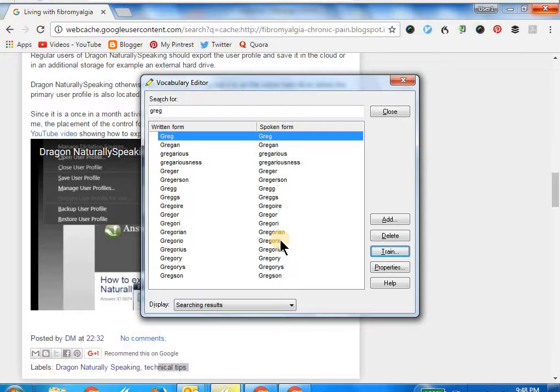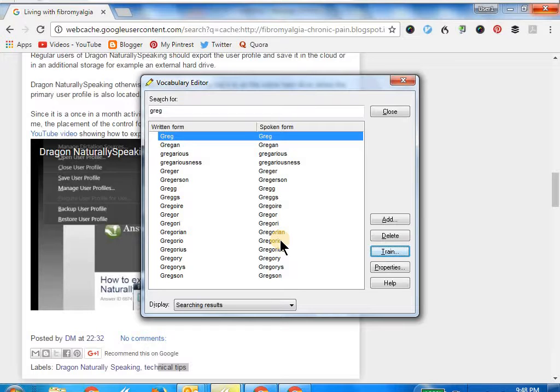I hope this video has been useful to you. In this way, you can actually batch all the words that you think are not being properly transcribed by Dragon and then train them in one initial shot.